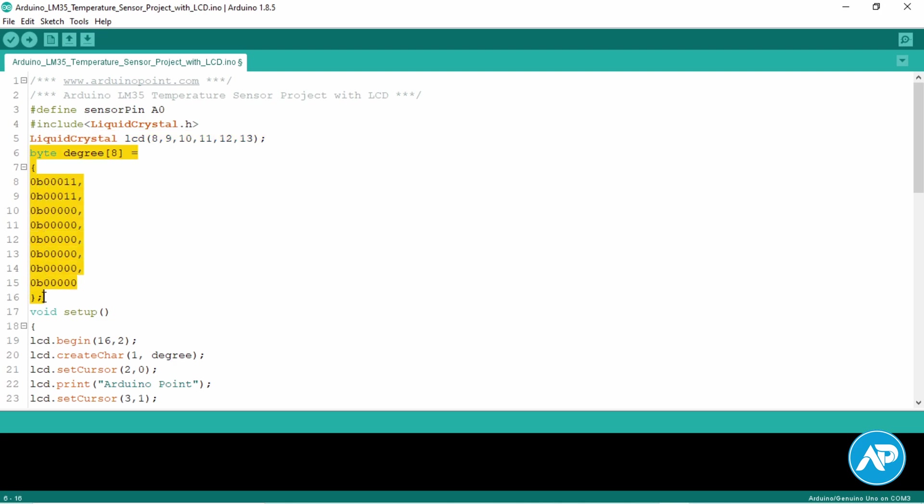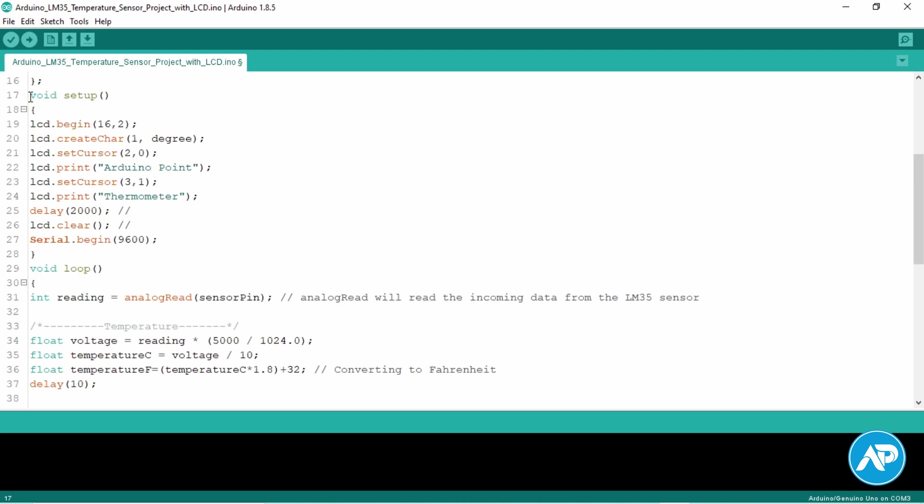We make a degree sign using custom character to display the symbol on the LCD screen. These lines are to create a custom degree sign. Now coming to the setup part.